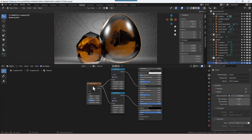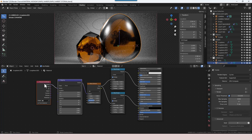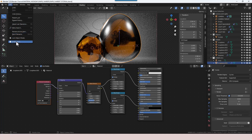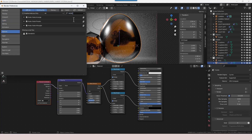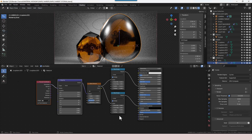For the Noise Texture we need to apply a Mapping node and a Texture Coordinate node. I selected the Noise Texture and pressed Ctrl T — that requires the Node Wrangler addon to be enabled. If you haven't already, go to Edit > Preferences > Add-ons, search for Node Wrangler, and make sure it's ticked. We're going to use the Object value from the Texture Coordinate node.